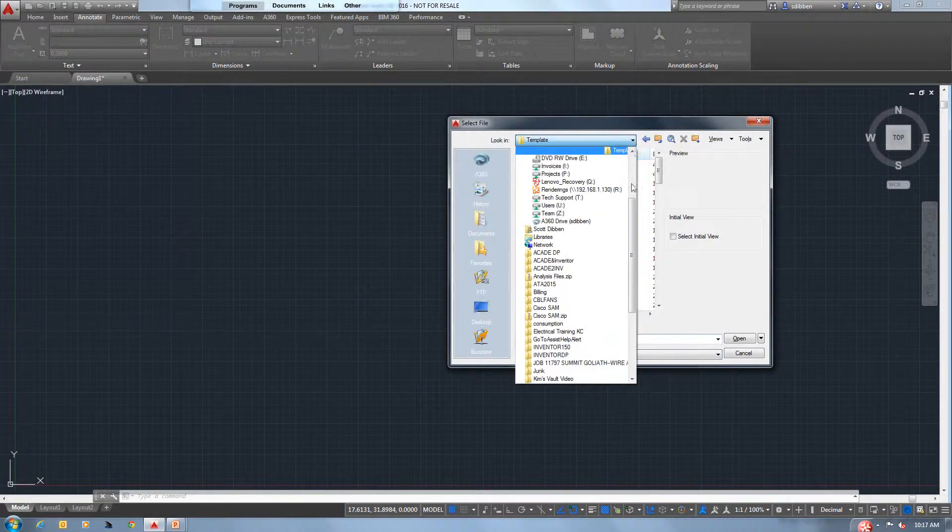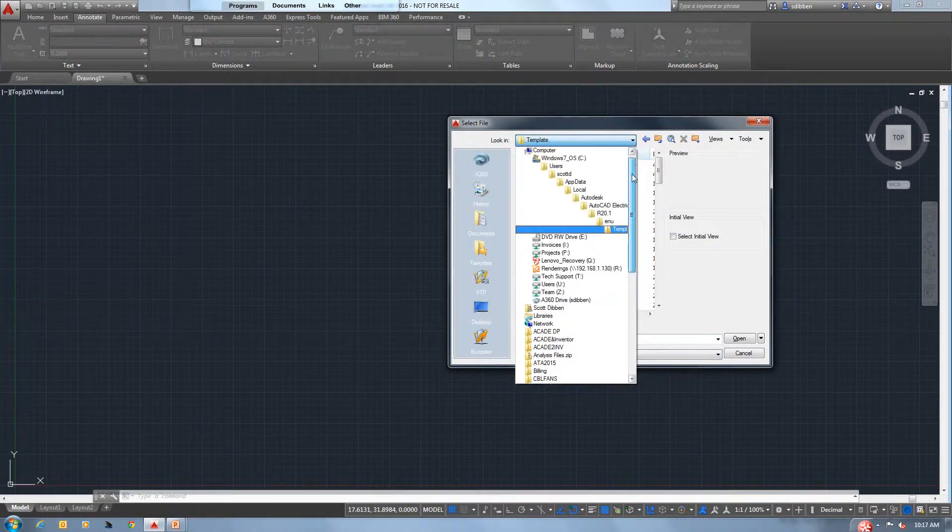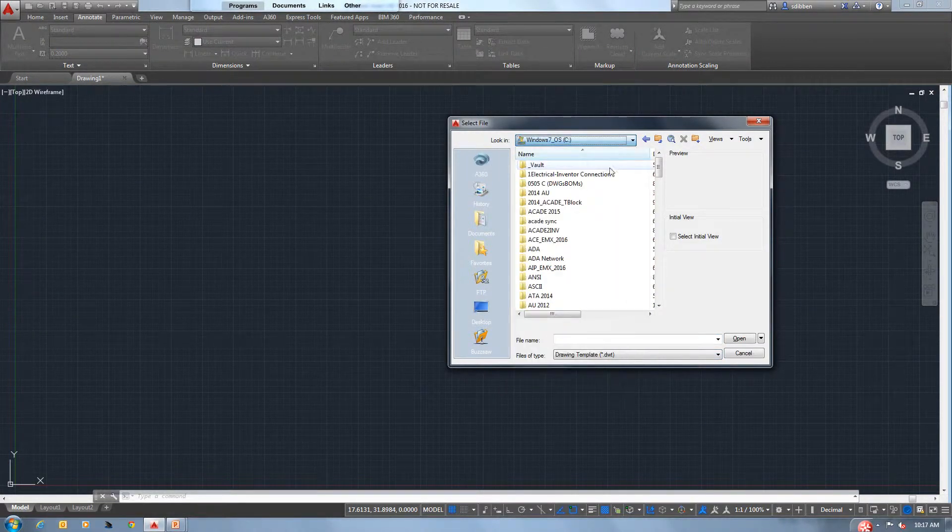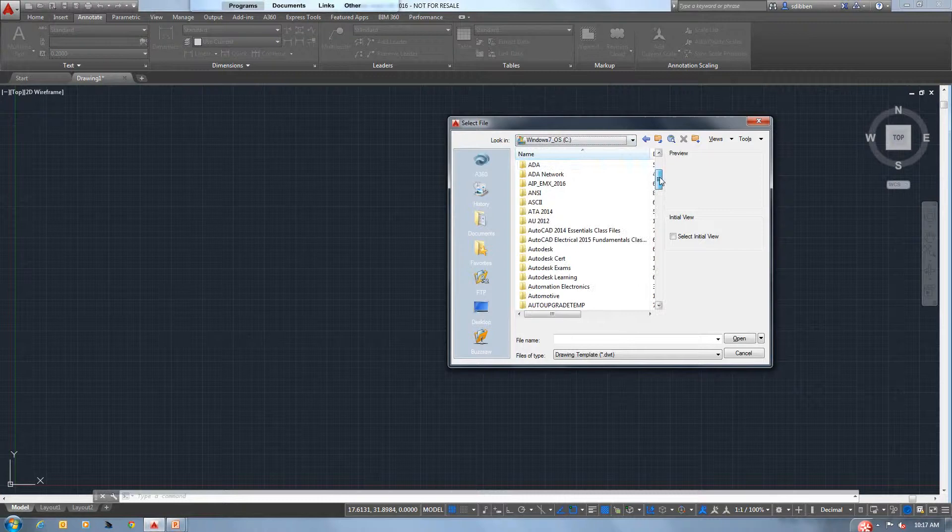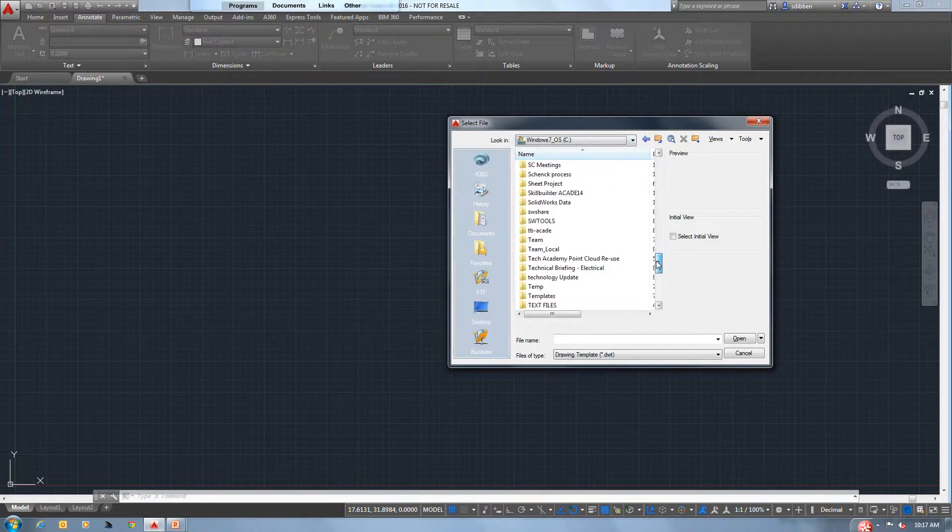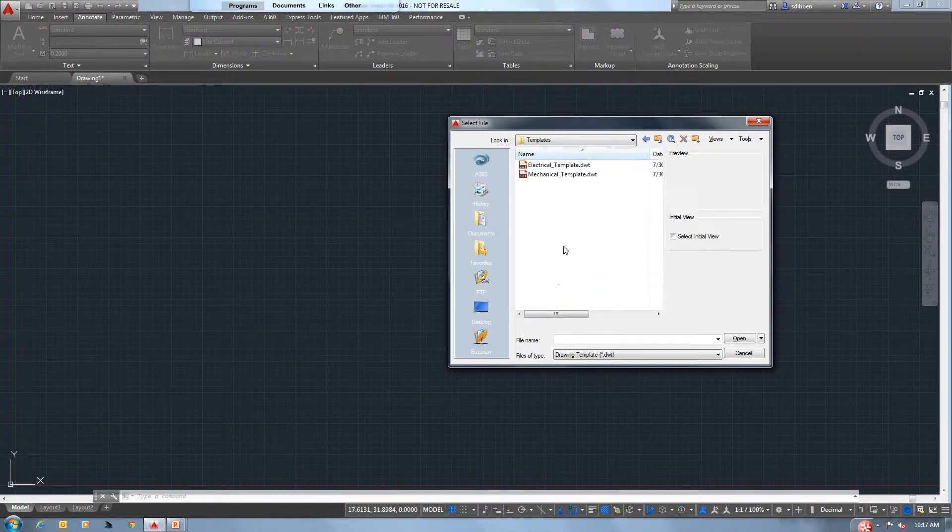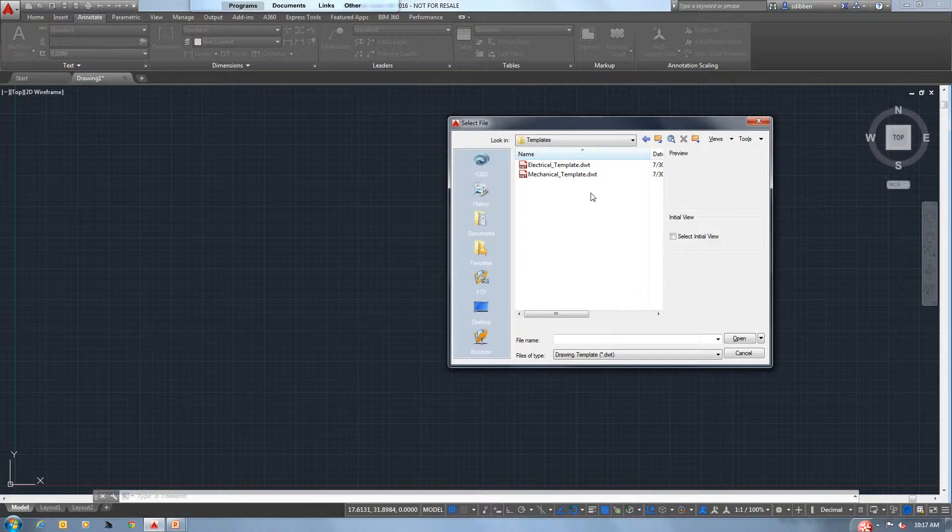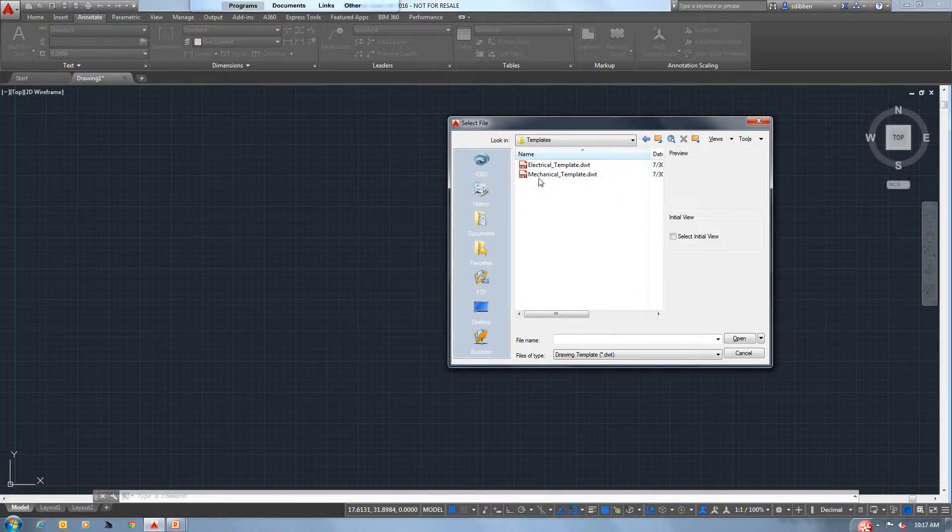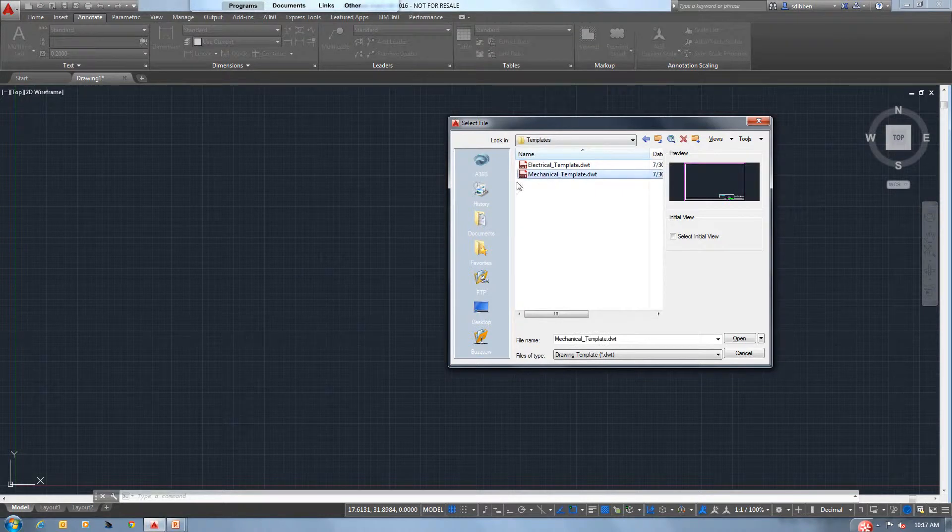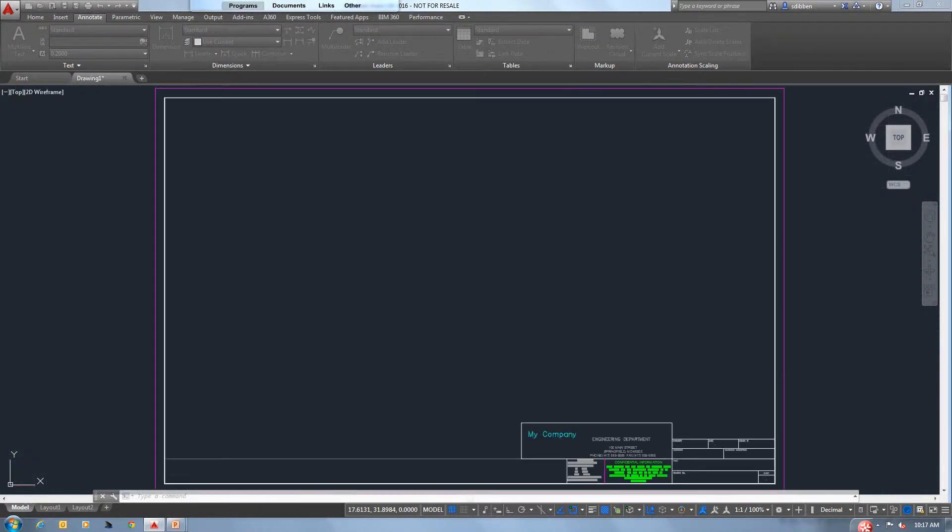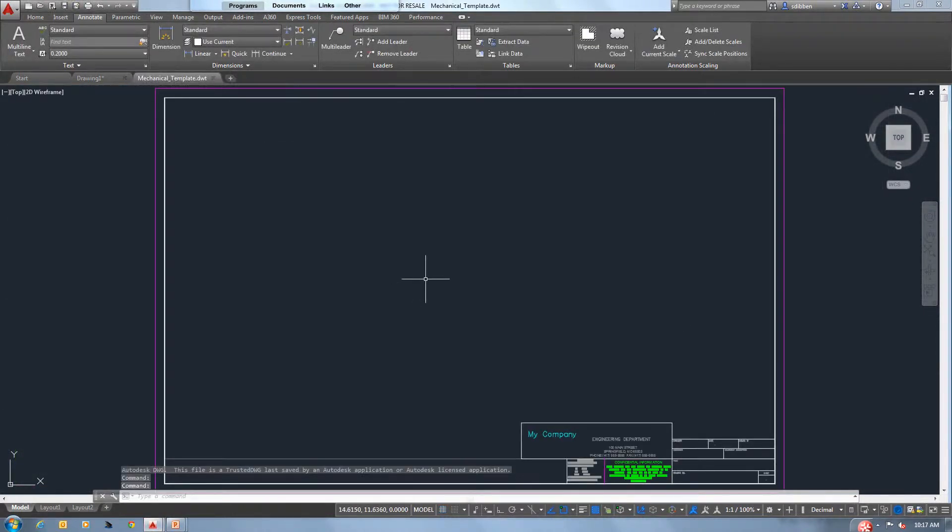I have saved the ones we're going to do for this tech tip under my C drive and I have a folder that's called templates. More than likely for most, this will be out on a server. So I have an electrical template and a mechanical template. Let me open up the mechanical one.